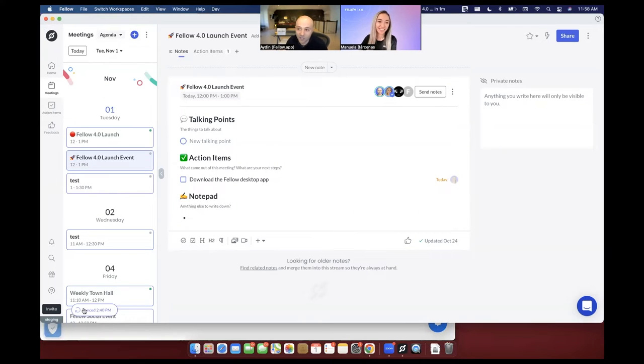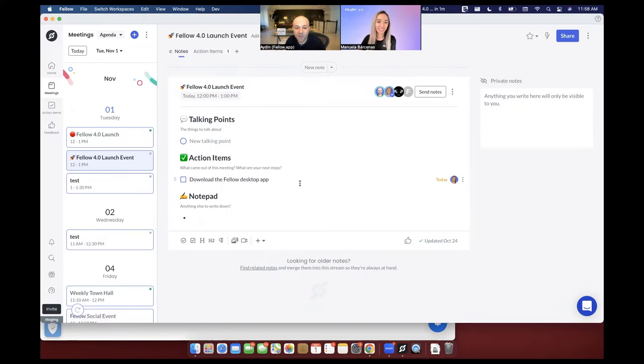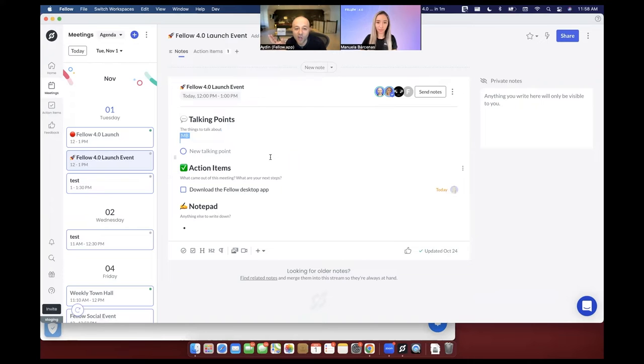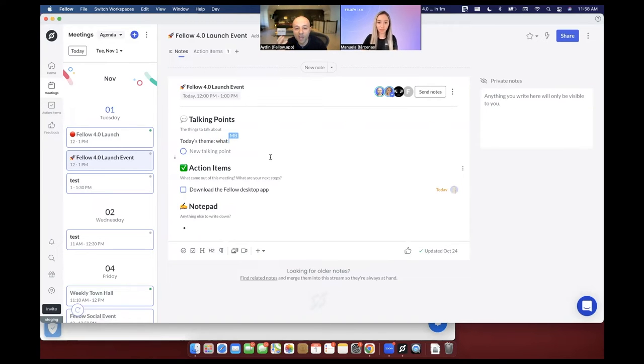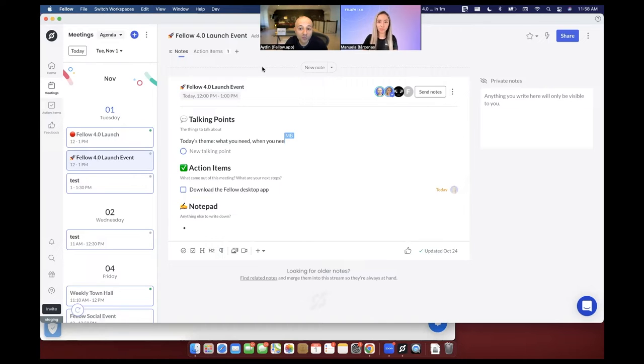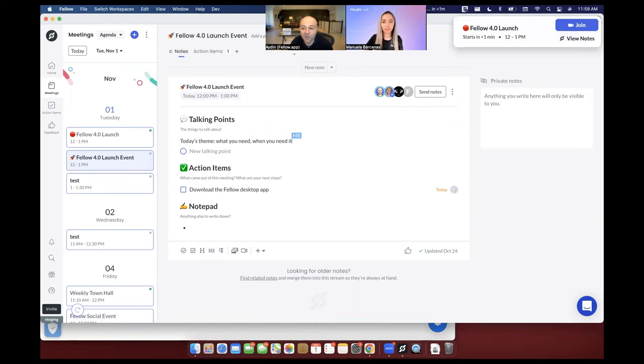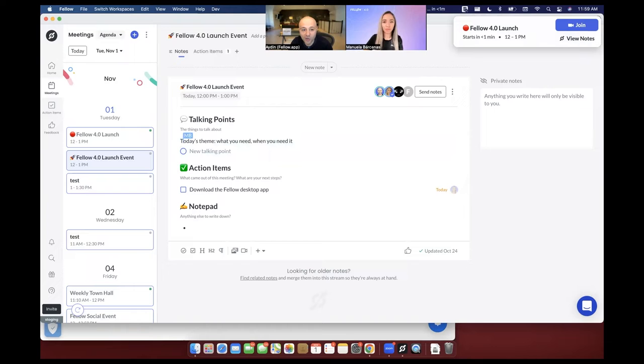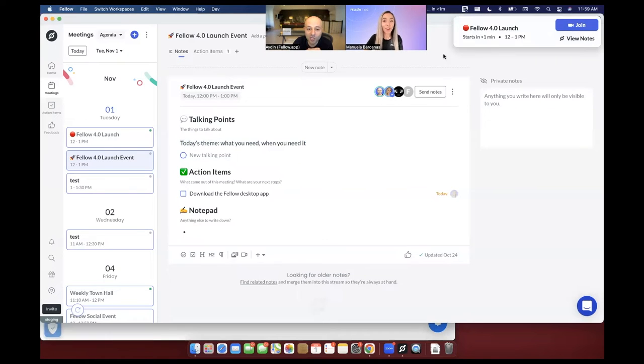Now that you have that in place, let's talk about the first of the things that we're going to talk about. One of the jobs to be done for Fellow has always been we want to help you make sure that you show up to your meetings on time. Nobody likes it if you don't show up to a meeting on time. And so just now, I don't know if you saw that, but we just got a notification from Fellow.